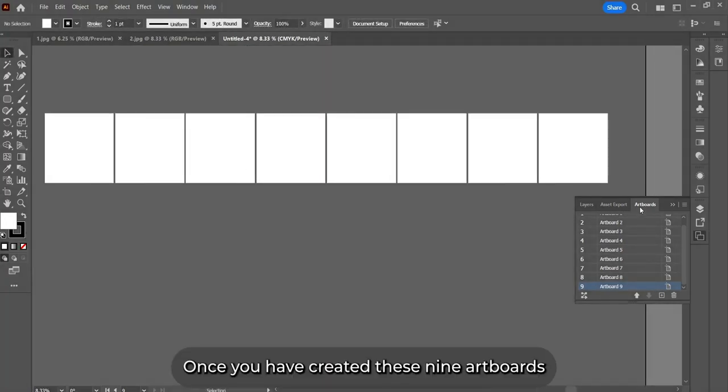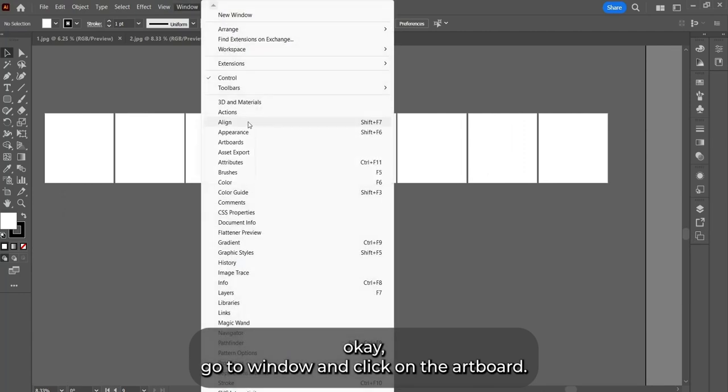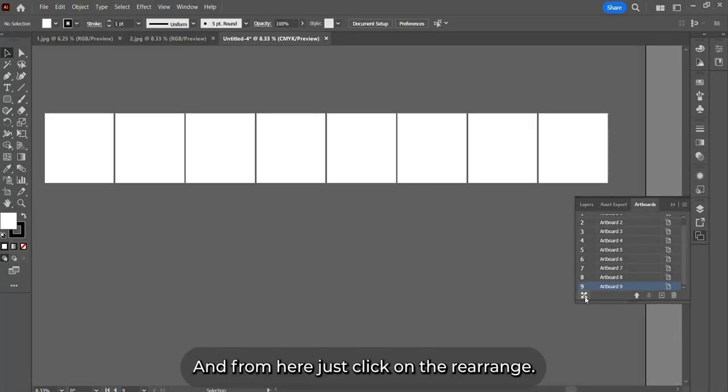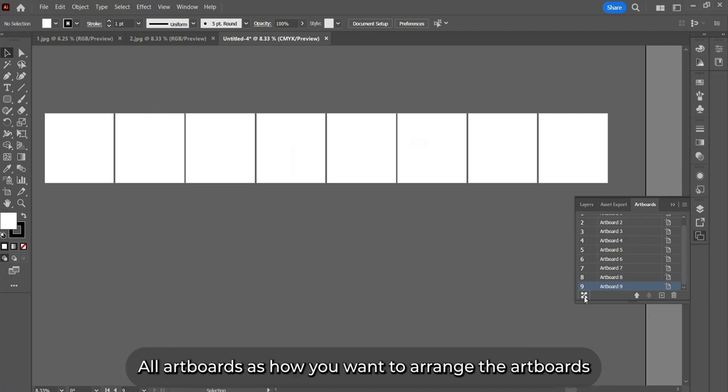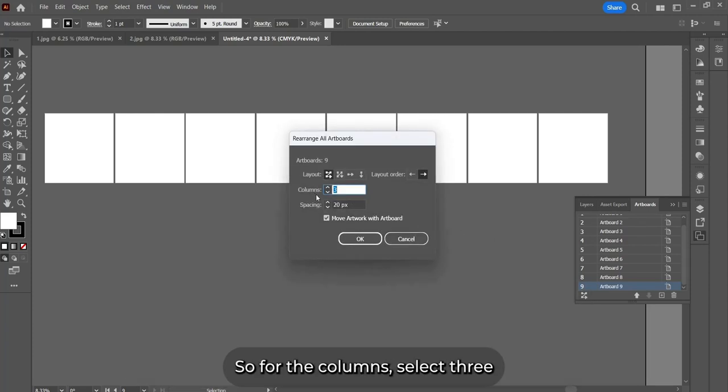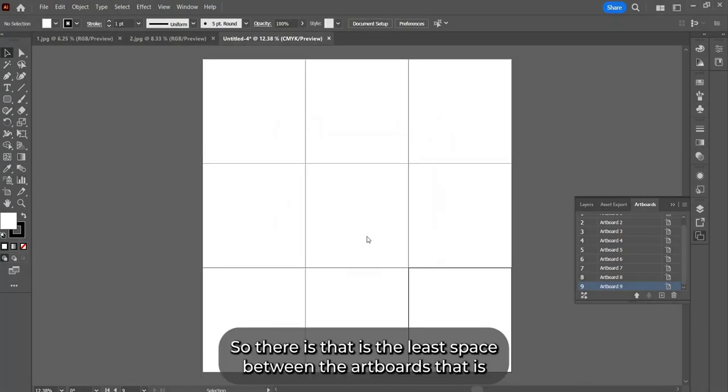Once you've created these nine artboards, go to Window and click on Artboards. From here, just click on Rearrange All Artboards. For the columns, select three because we're creating 3x3, and for the spacing, just select one pixel so there's the least space between the artboards.